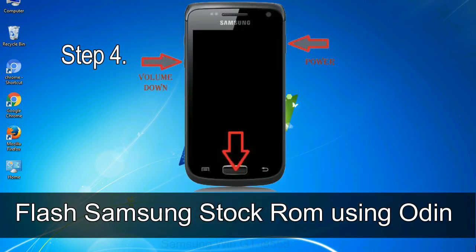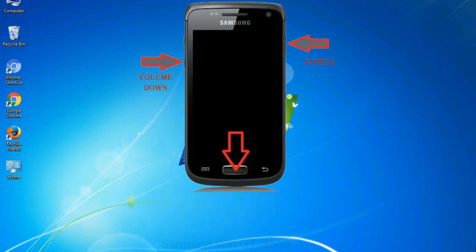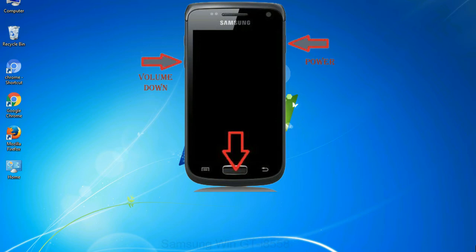Step 4: now you have to boot into download mode. To boot into download mode, press and hold volume down key, home key and power key. When phone vibrates, leave the power key but keep holding the volume down key and home key. You will boot into the download mode.